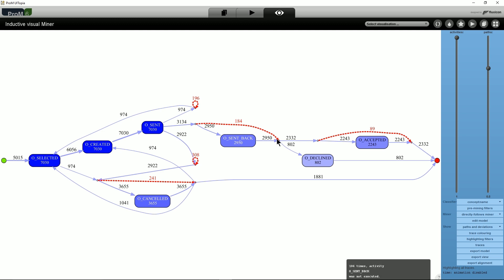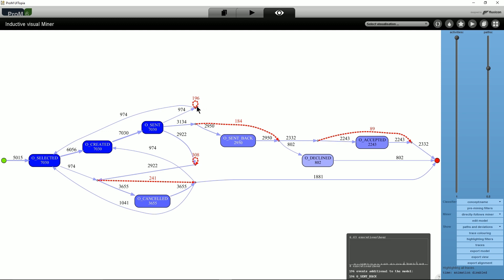For example, we can see that O_SENT_BACK is skipped 184 times in the log when it should have been executed according to the model. Conversely, it is executed 196 times between O_SENT and O_SELECTED when the model says it should not have been executed.